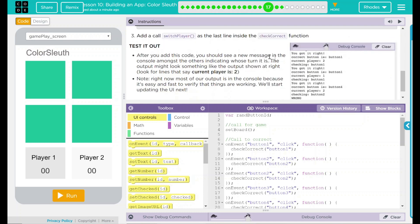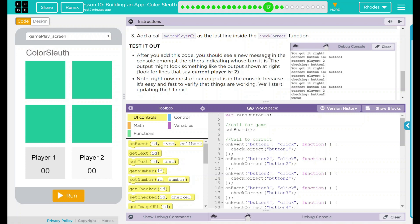Finally, we're going to test it out. After you add this code, you should see a new message in the console among the others indicating whose turn it is. The output might look something like the output shown to the right. Look for lines that say currentPlayer is 2. Note, right now, most of our output is in the console because it's easy and fast to verify that things are working. We're going to start updating our UI next.